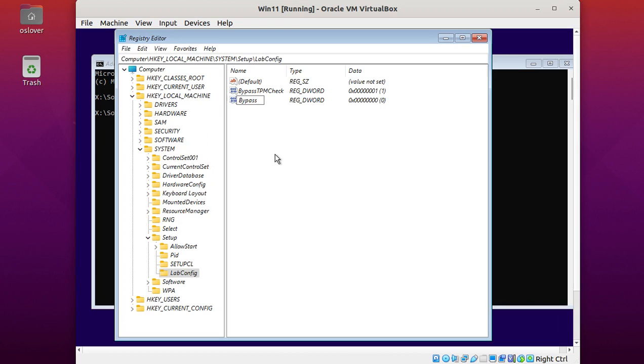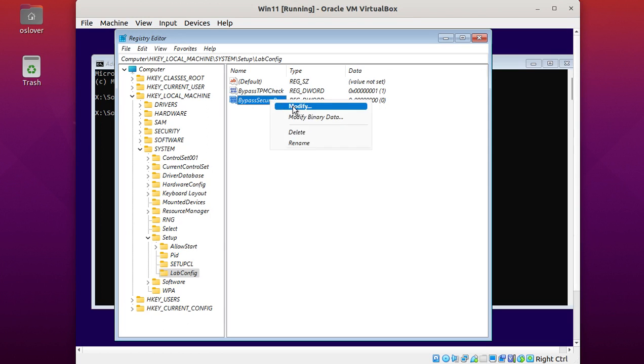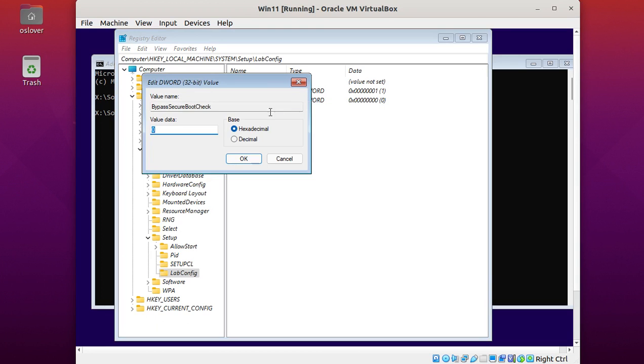BypassSecureBootCheck. Modify and enter value data 1.